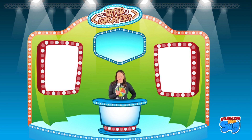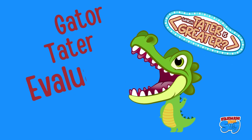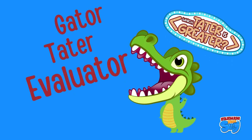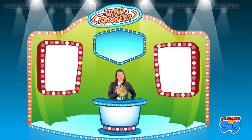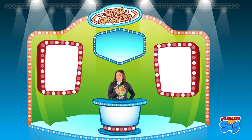We actually have a surprise guest today! He is going to be helping us identify which tater is greater or less than. His name is Gator Tater Evaluator! Mr. Gator Tater Evaluator is so helpful because he always eats the potato that is greater. Let the potato showdown begin!